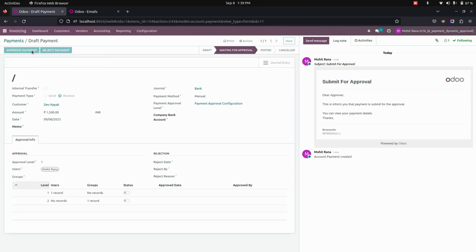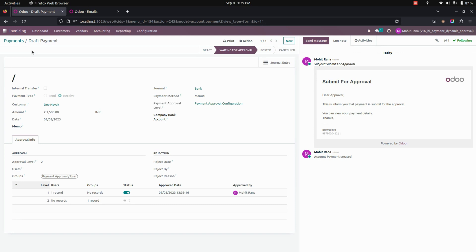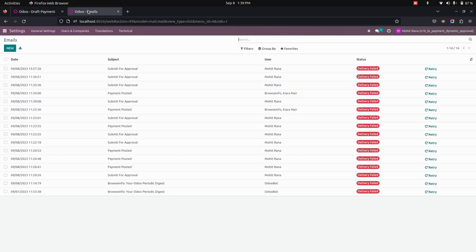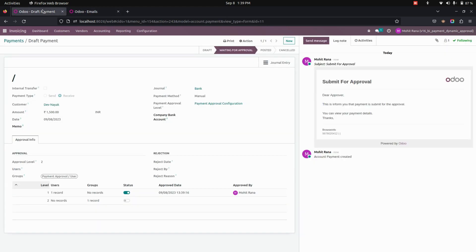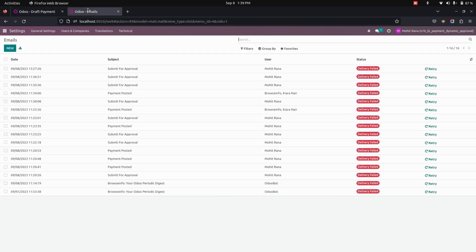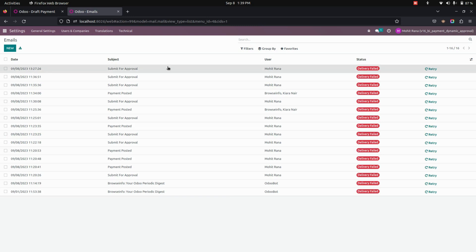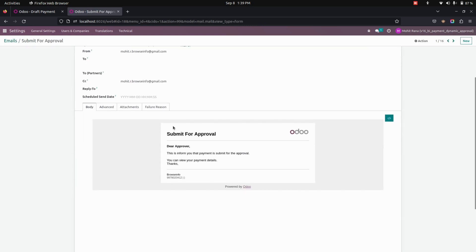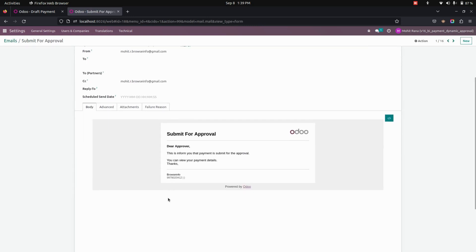Let's approve the first level — there is also an option to reject. Before approving, you can see that a mail will be sent to the user, and here you can see the content of that email.